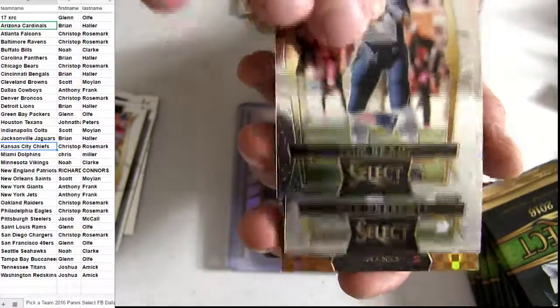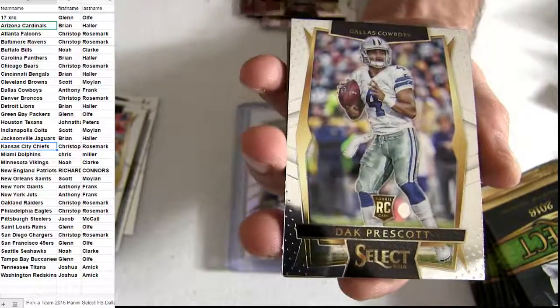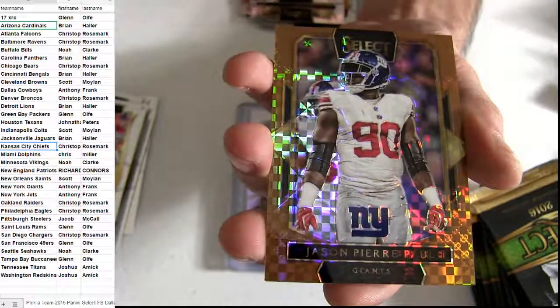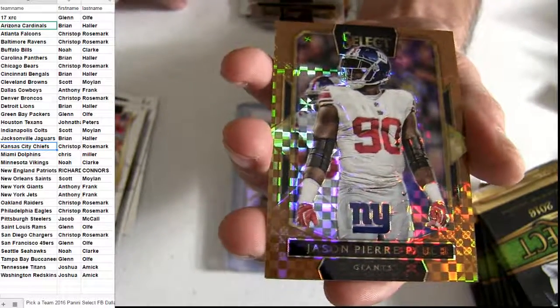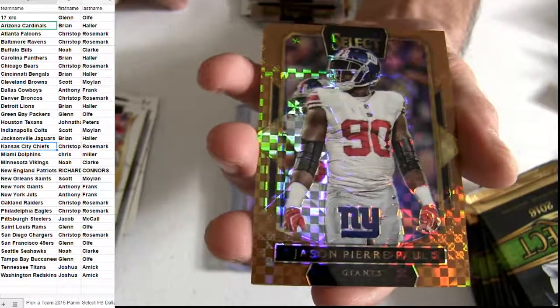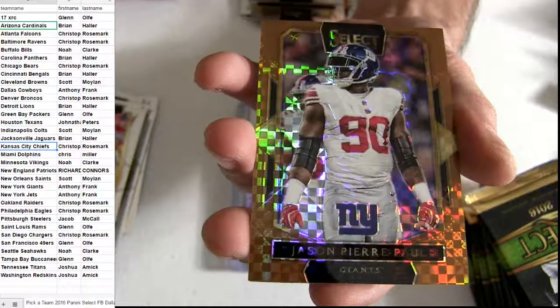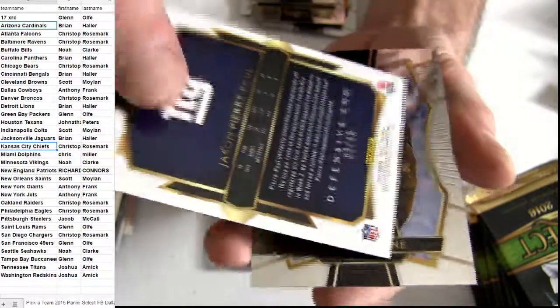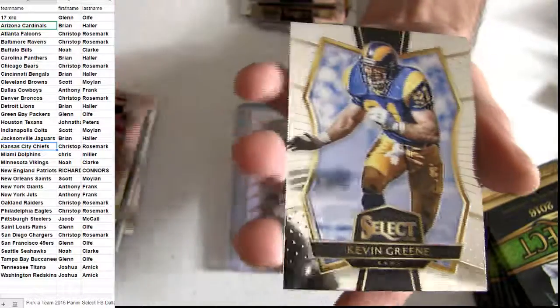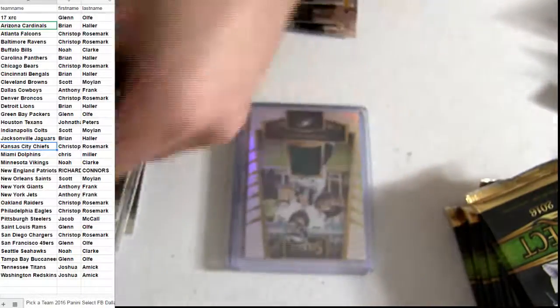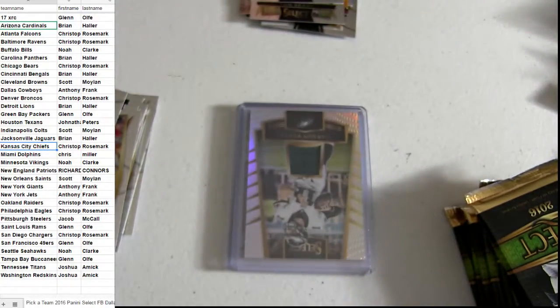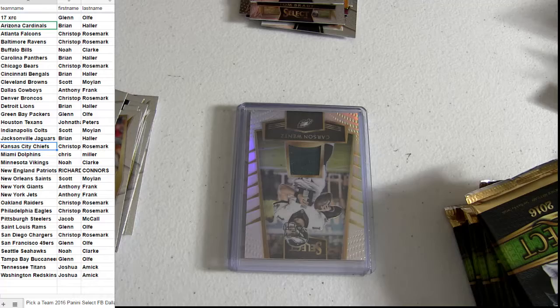Brady. Dak. Nice. There we go. Pierre Paul. Copper. Number 49 there. Another Giants hit.